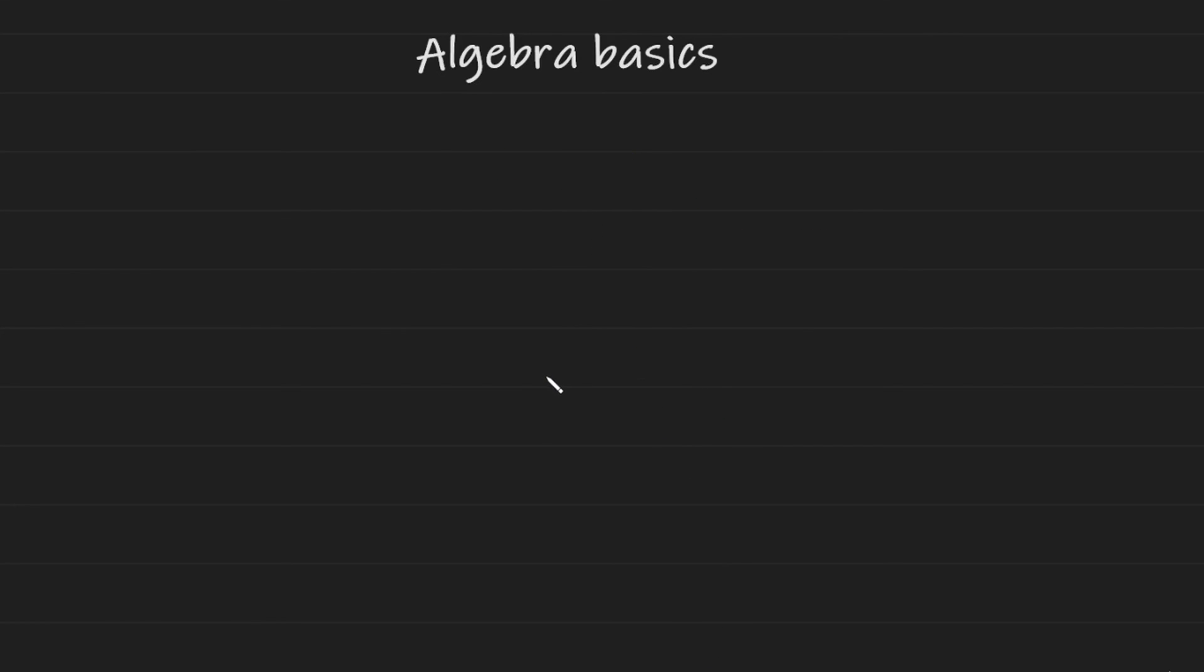And that's pretty much it for the basics in algebra. It's very important that you learn these basics because you will definitely be applying them in the later parts of algebra and in maths generally. Thank you very much for watching guys. I hope you've learned something from this video. If you have any questions, please leave them in the comments and I hope you have a wonderful day. Take care.